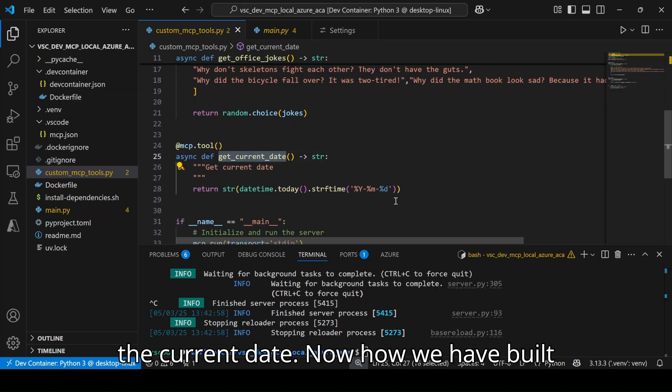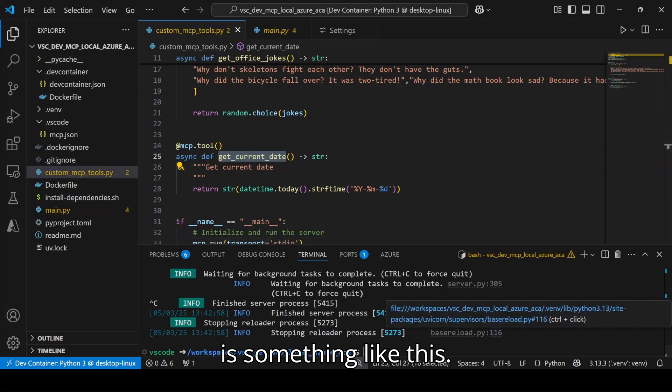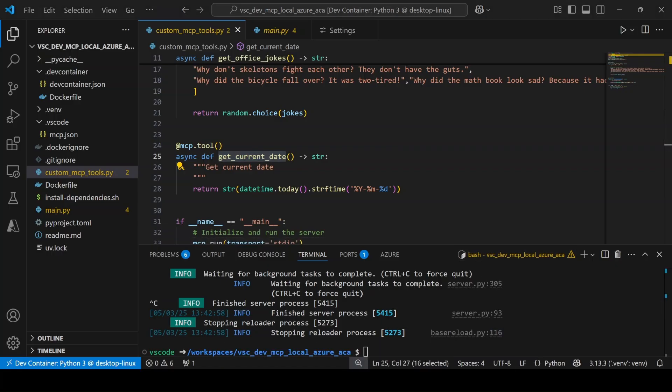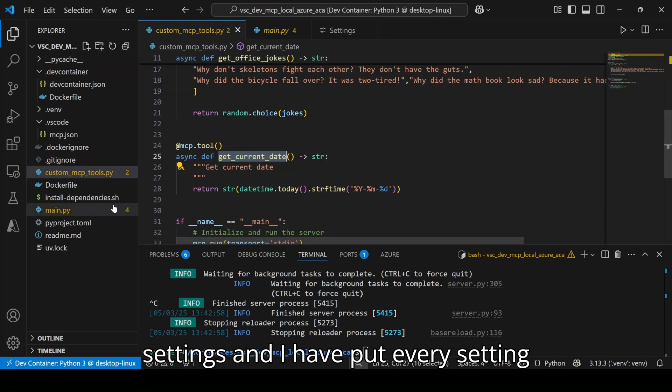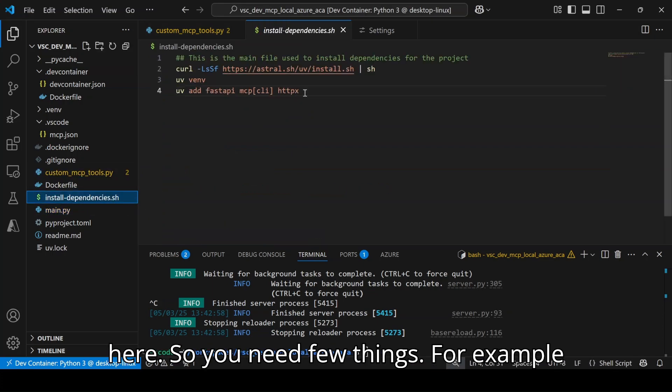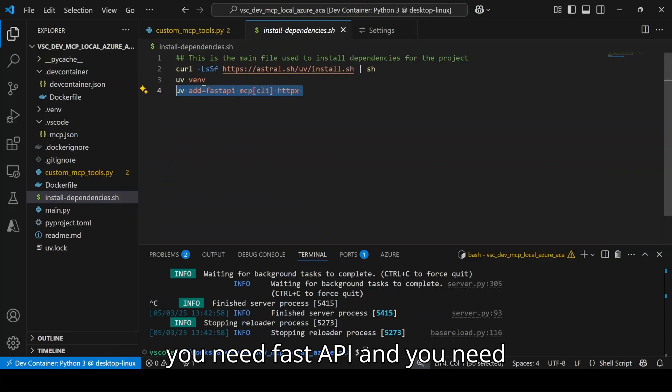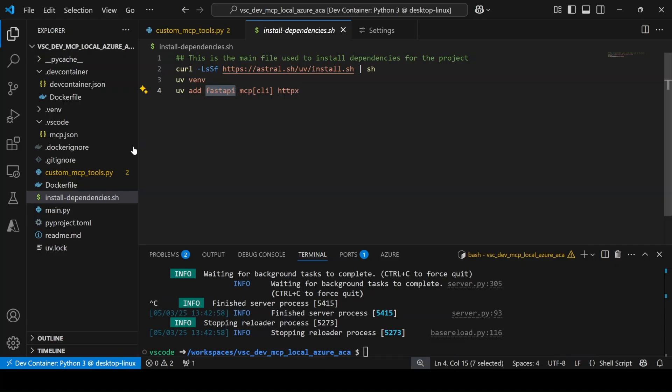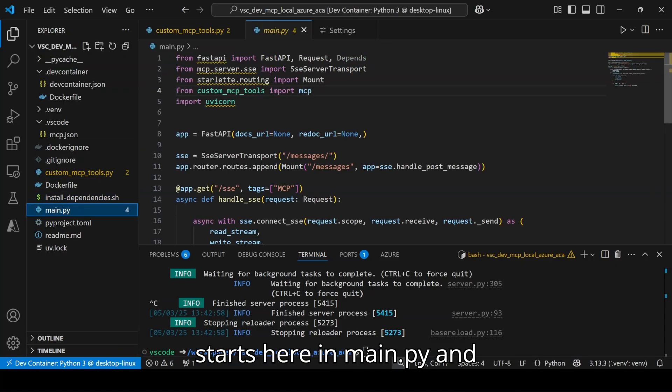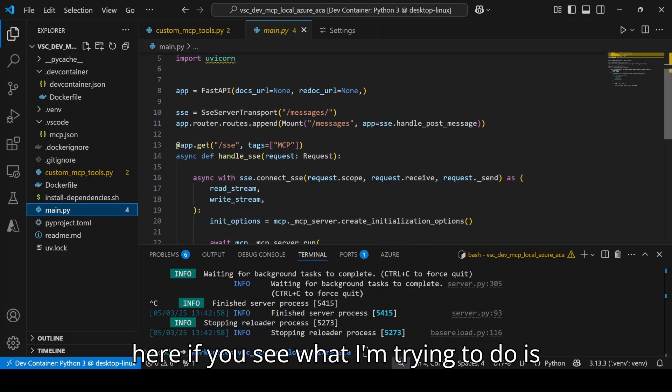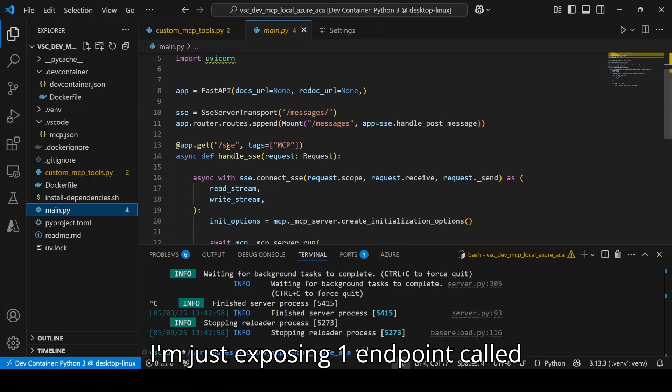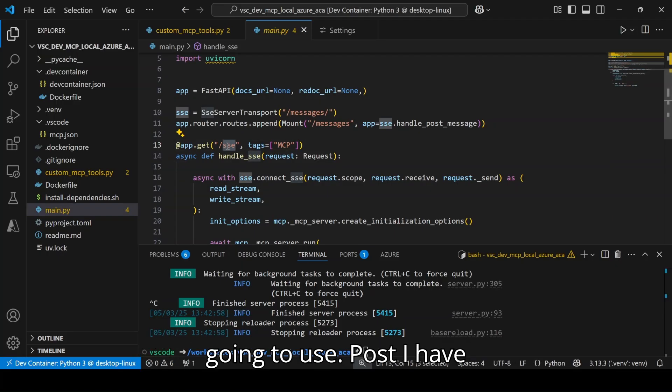Now how we have built this is something like this. First of all, we installed all these settings and I have put every setting here. You need a few things, for example you need FastAPI and you need MCP and some other libraries. My main code starts here in main.py. If you see what I am trying to do, I am just exposing one endpoint called SSE and this is the endpoint which I am going to use.